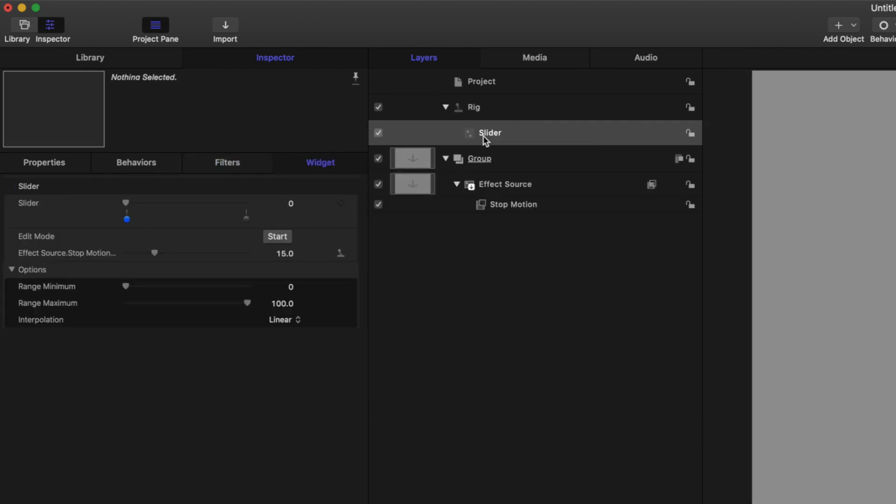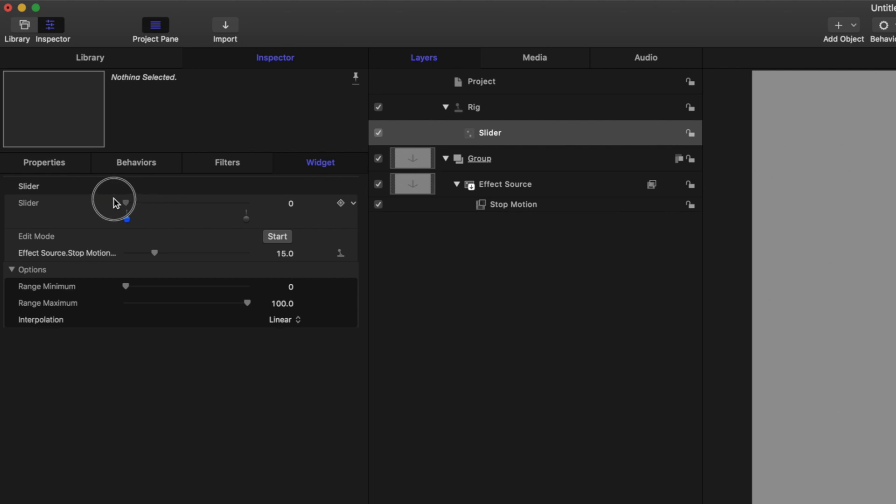And this will allow us to work within the parameters within Final Cut Pro without having to jump back and forth between Motion and Final Cut Pro. What we're going to do is wherever this blue dot is, that means we can set a range point.